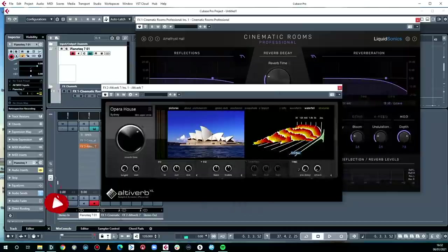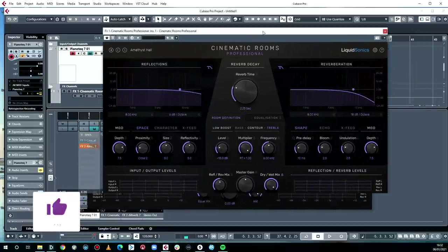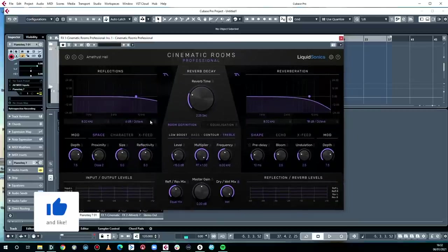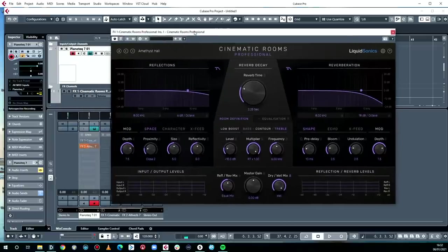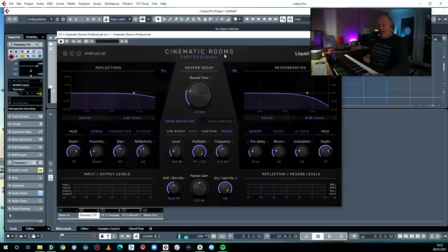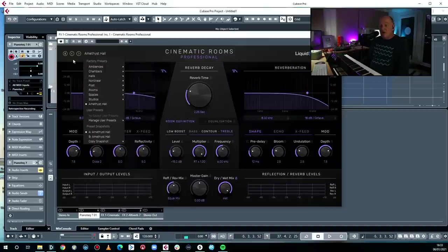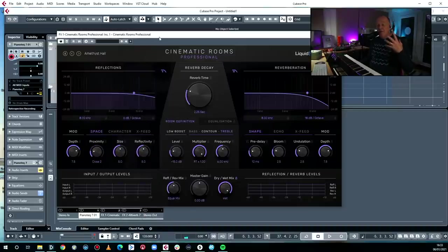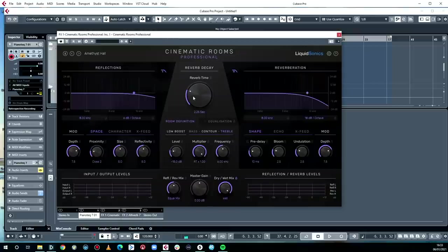Moving right along to algorithmic. Algorithmic reverb is essentially synthetic — it's not a sample, it's a synthesizer, but it comes up with very much the same kind of effect, just subtly different. This is Cinematic Rooms from Liquid Sonics, which is a very powerful algorithmic reverb, also able to represent a whole load of different spaces. It does it by creating a synthetic representation, so it's not as accurate but it has a couple of big advantages. With convolution reverb the length of the decay is the length of the decay in the room, and stretching a sample has limits.